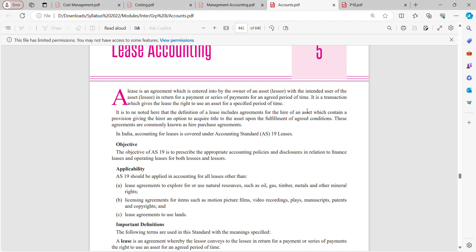Suppose I am the owner of the asset. What I am doing is I am giving the right to another person to use my asset. So I am known as the lessor. The other person is known as the lessee.